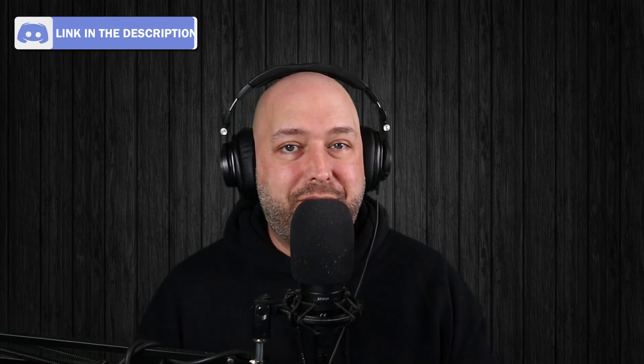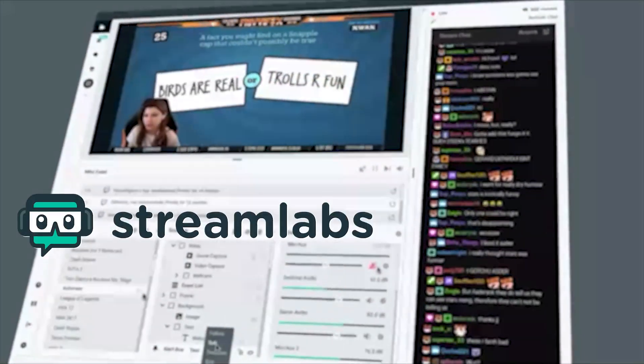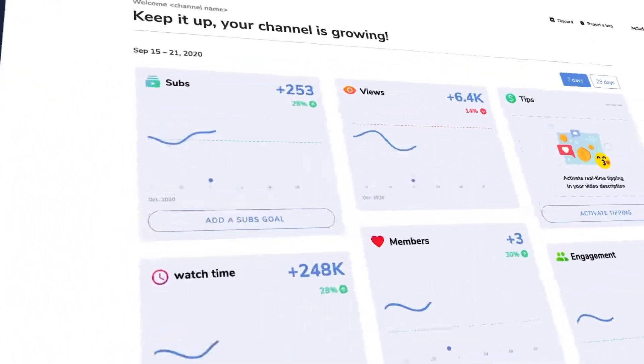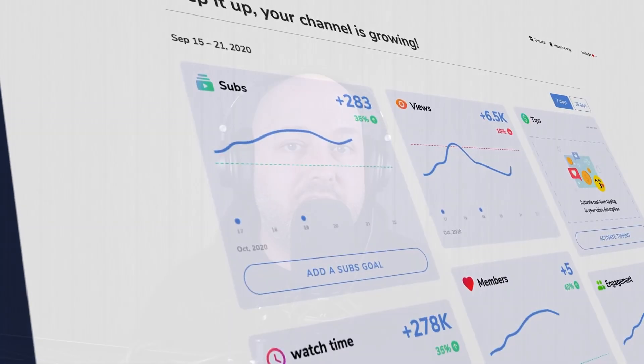Again, doesn't matter what platform you're using, this will work for either of those. And I'm also going to show you guys how to do the same thing with your activity feed — whether you're using Stream Labs, Stream Elements — you want to see who's following you, your donations, all of that while you're playing a VR game, while you're streaming through OBS. By the end of this video, you'll know exactly how to do it. Let's roll the intro and jump into it.